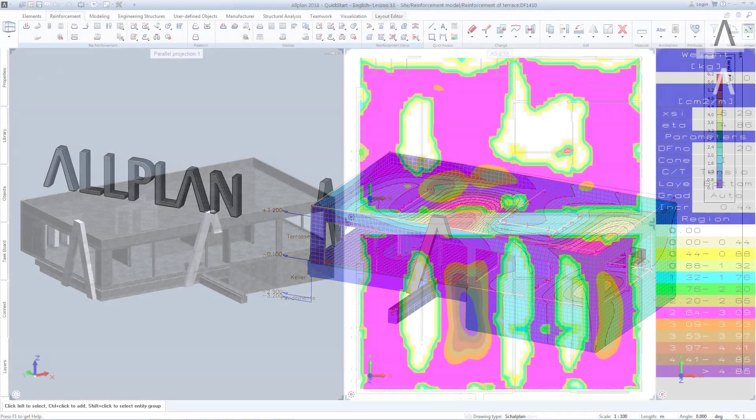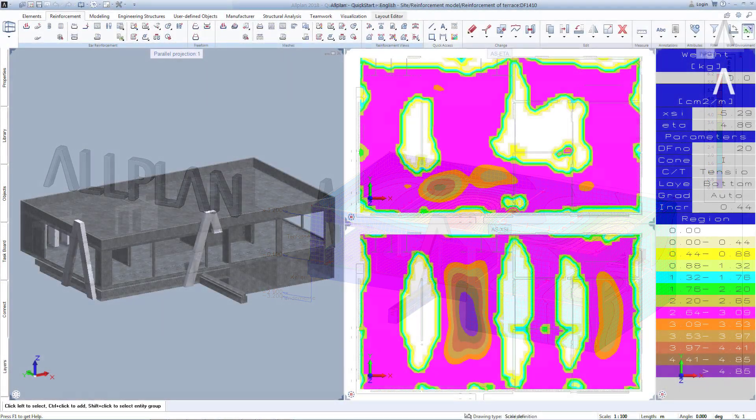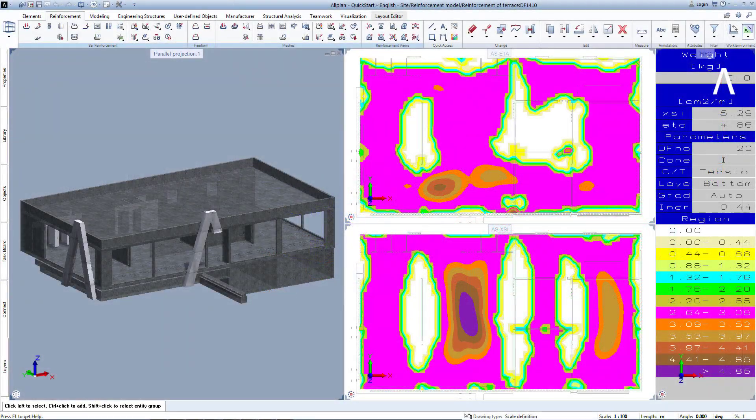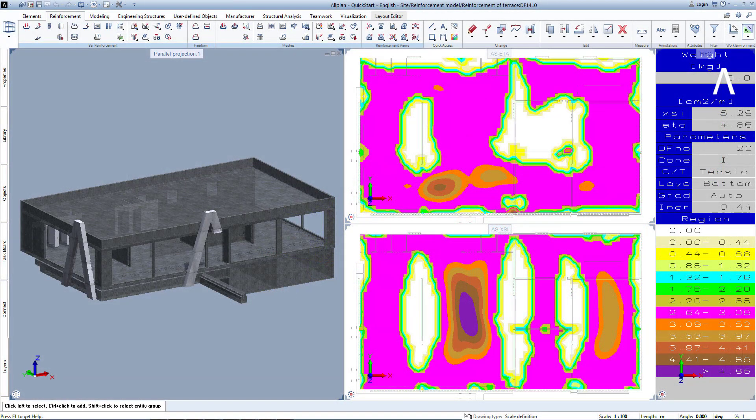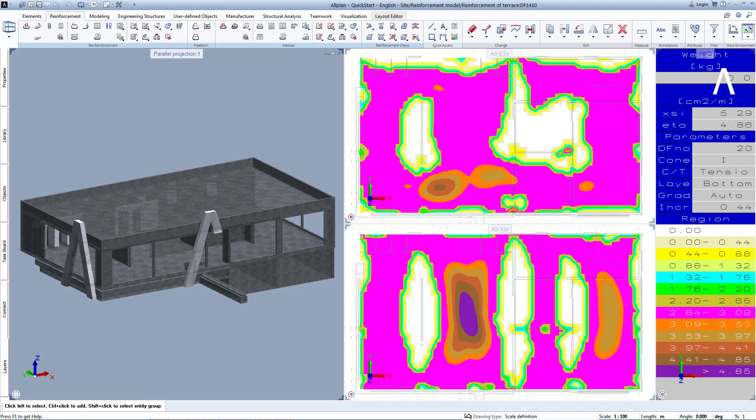In this example, the Allplan model will be exported into SEER Engineer and the required reinforcement, resulting from the structural analysis, will be imported back into Allplan as FEM ISO bands. The required theoretical reinforcement will then be covered by the practical reinforcement provided in Allplan.